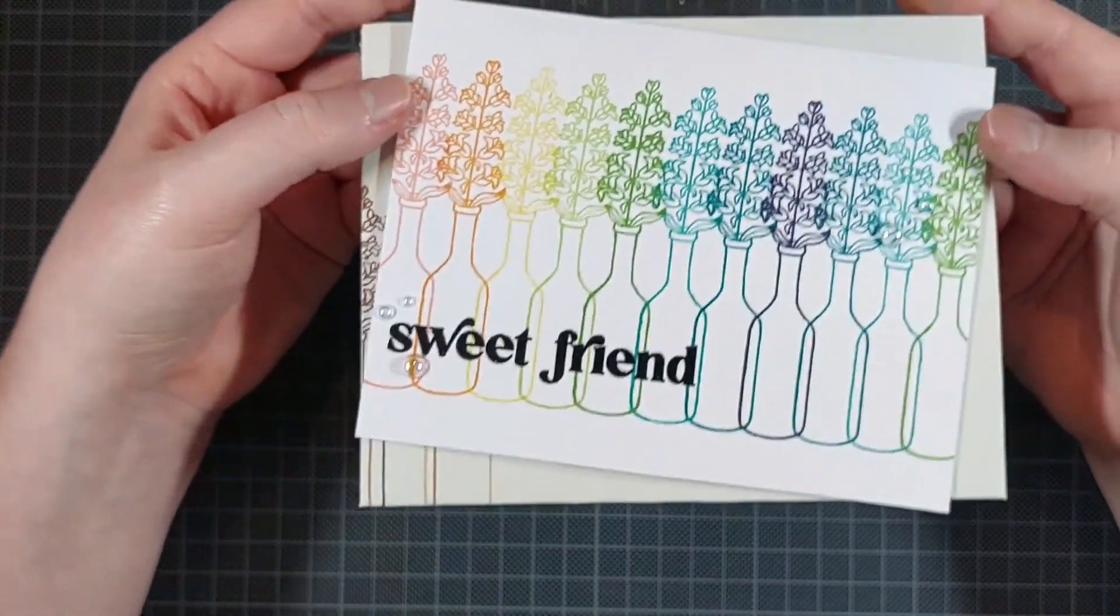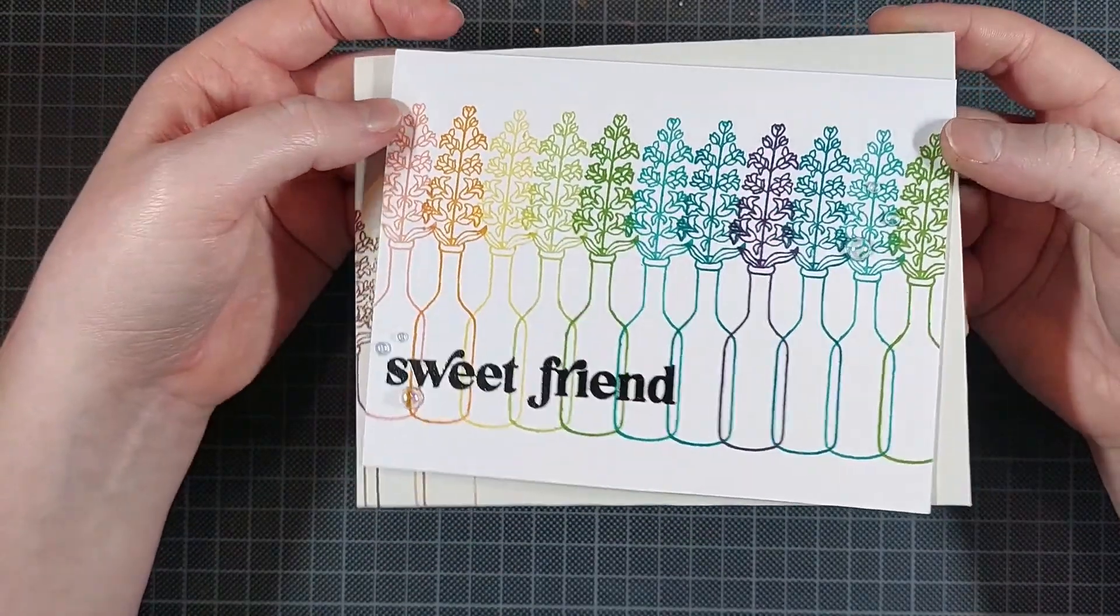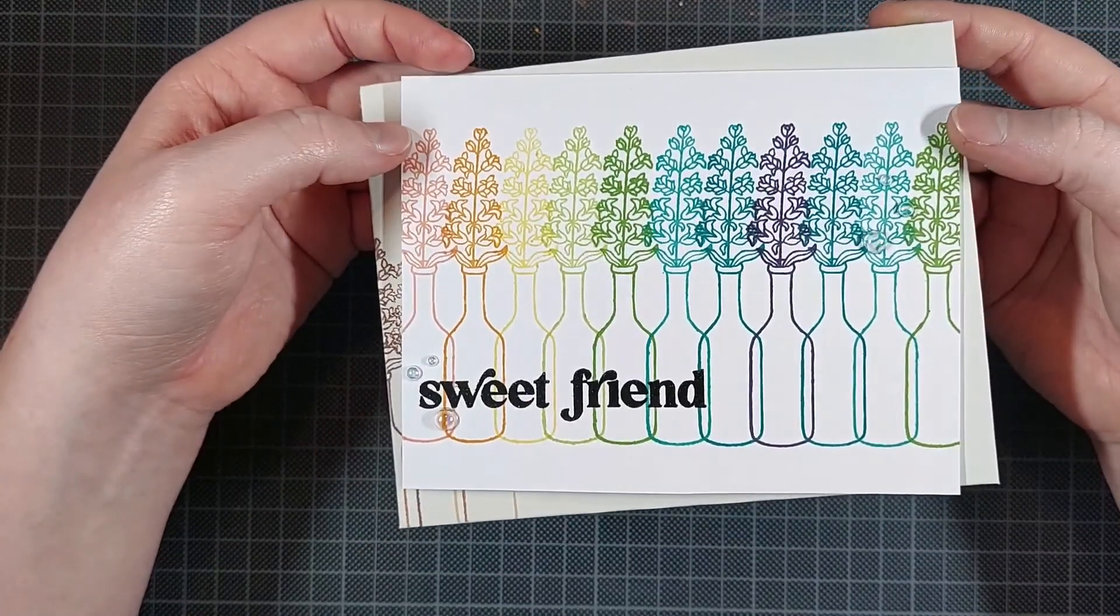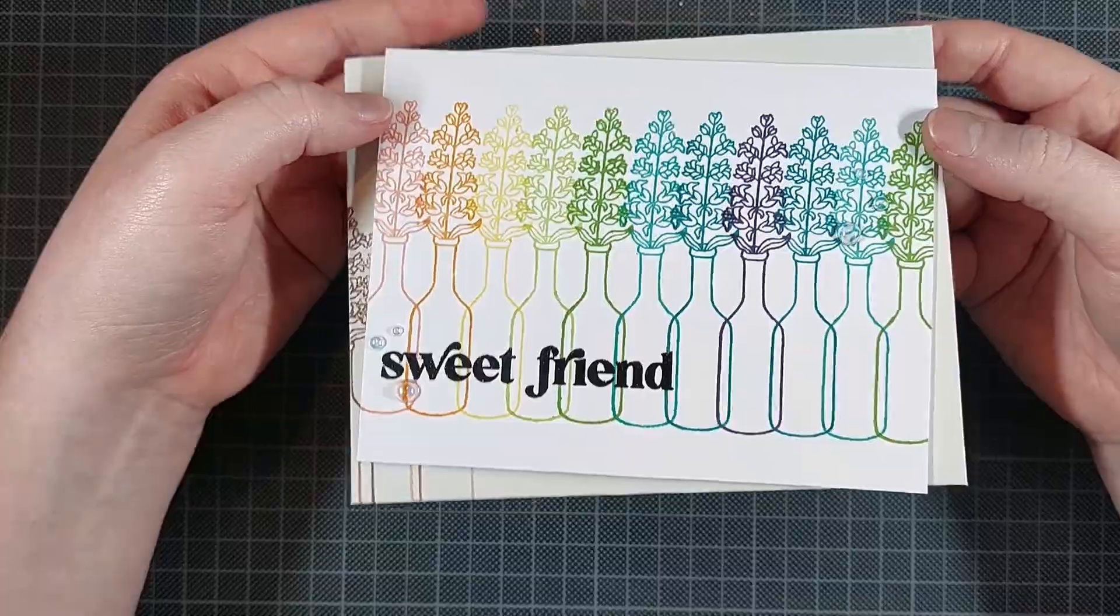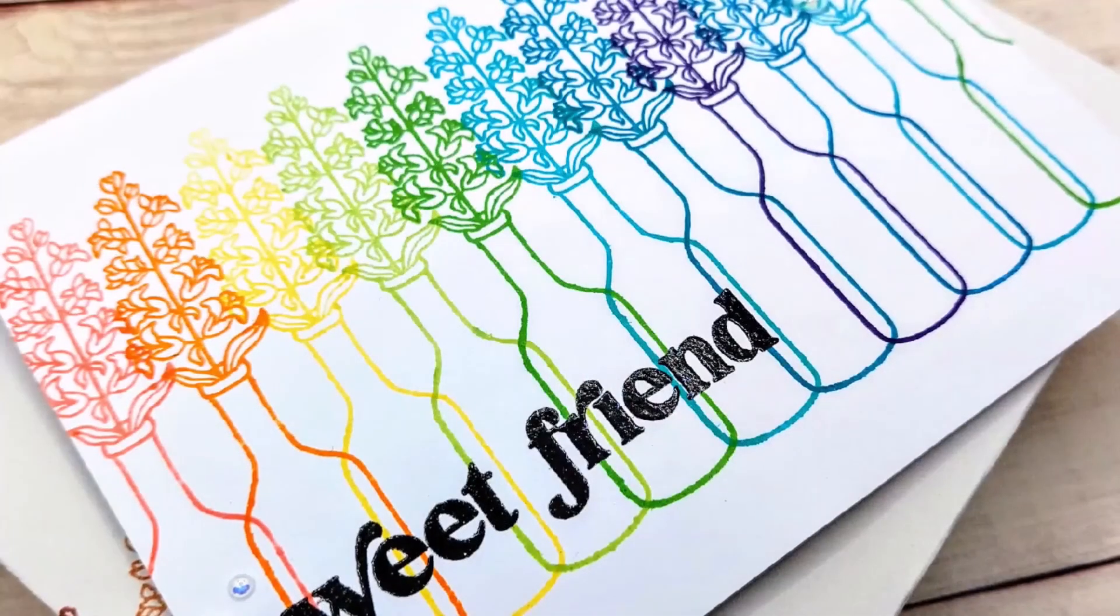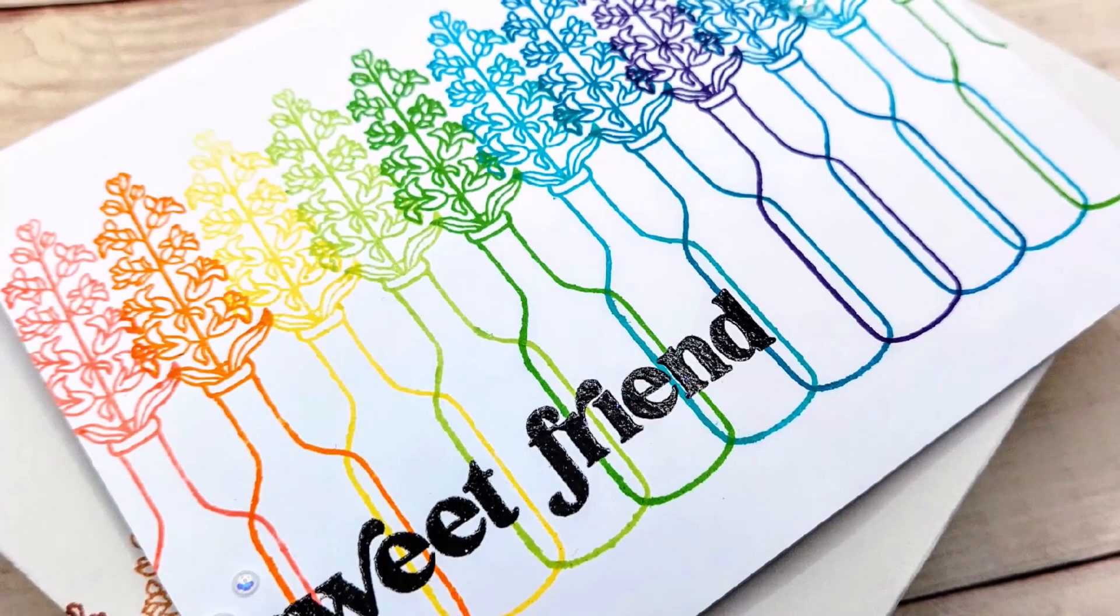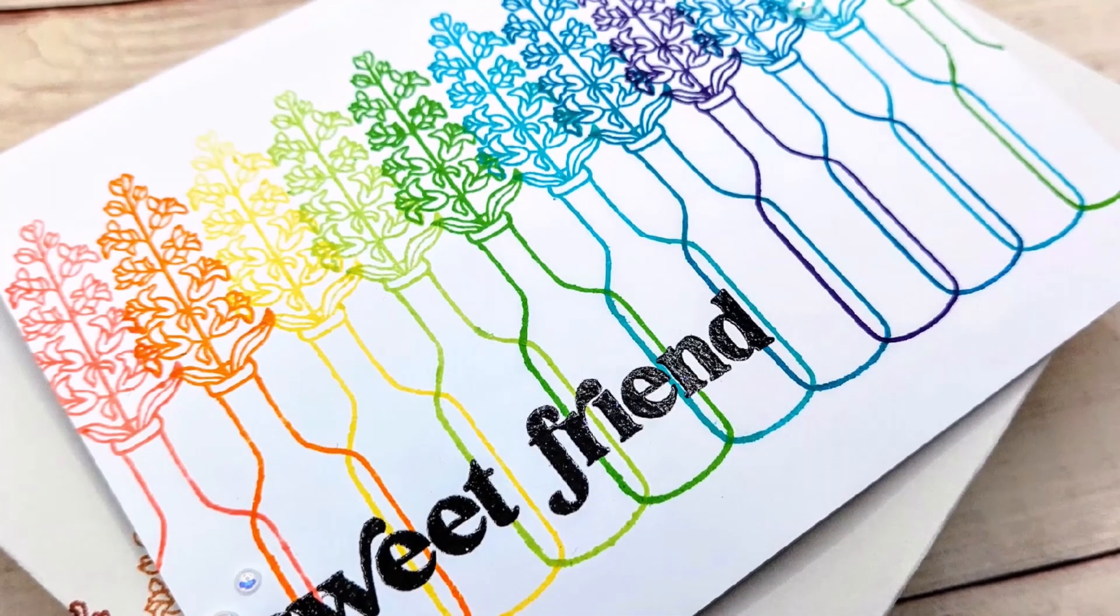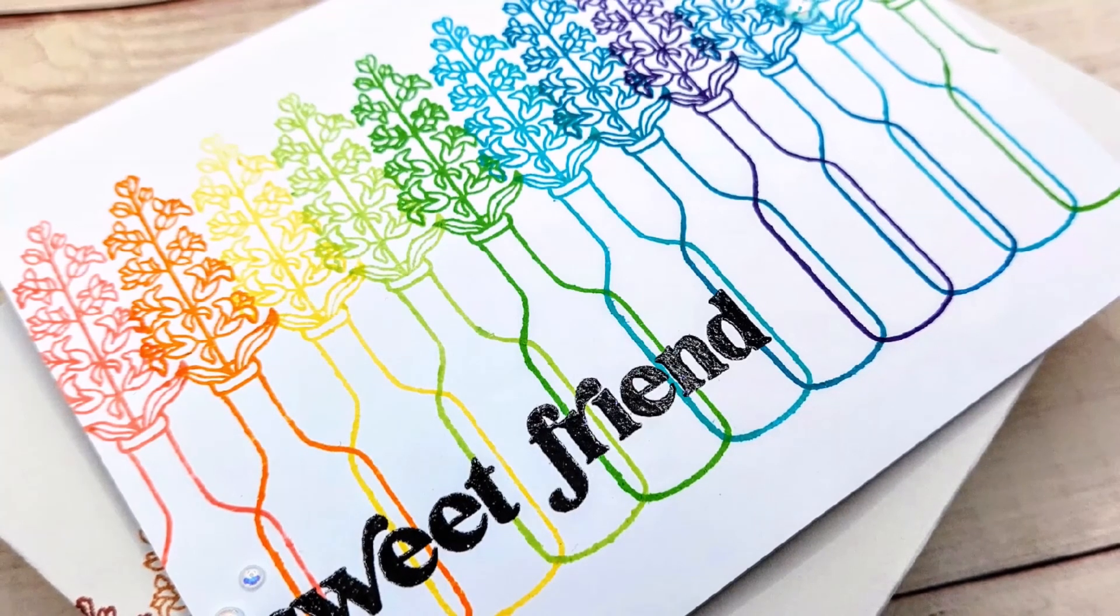I did start over, so it technically took me a little longer than 10 minutes to make this card. But I just got the spacing off the first time, and once I got the spacing right, it didn't take me much time at all.